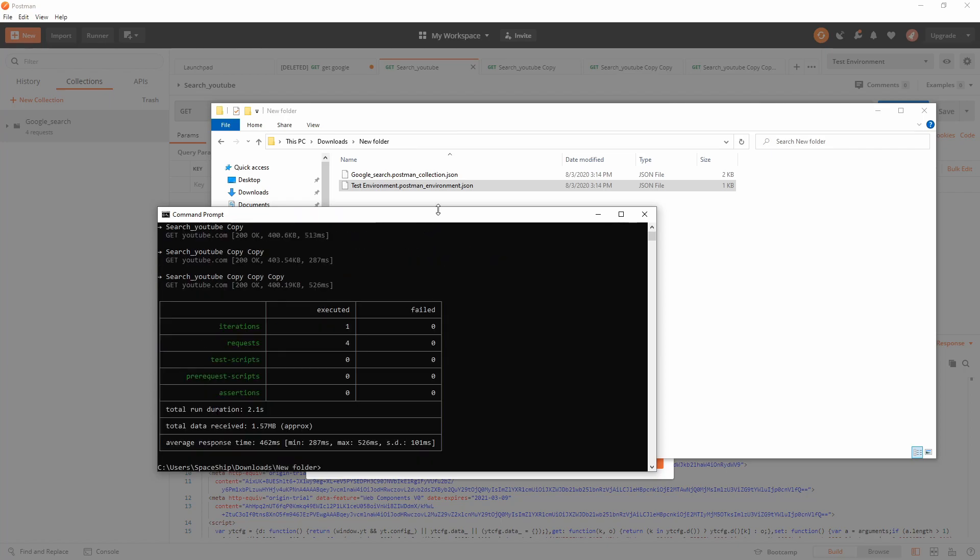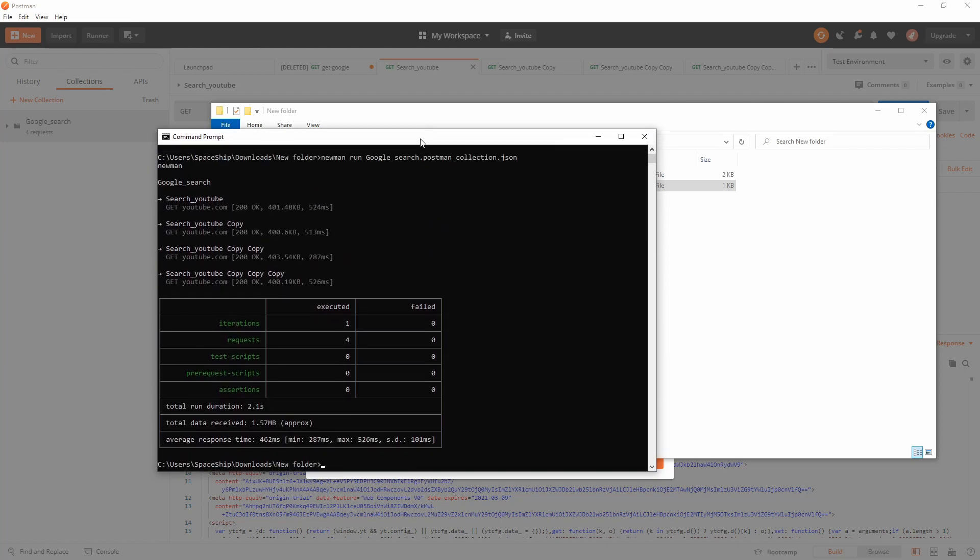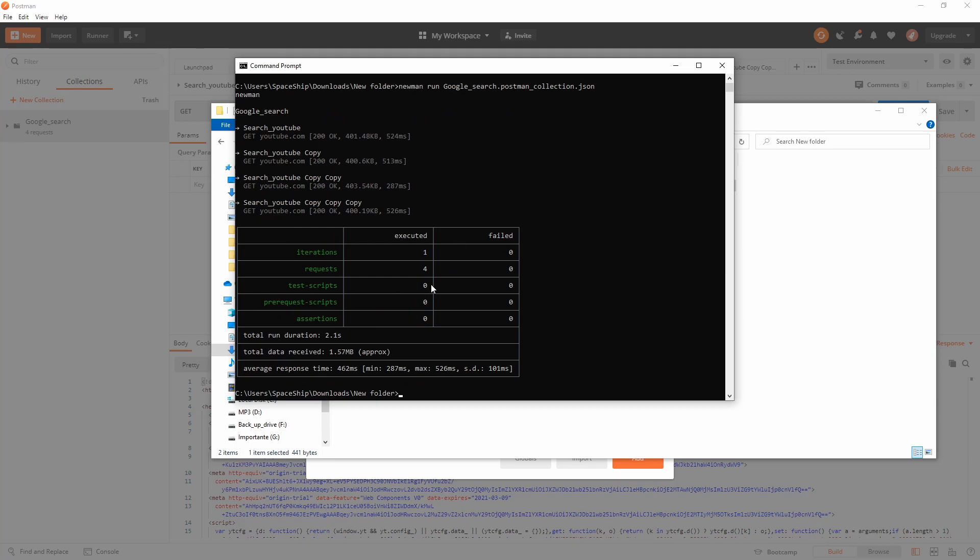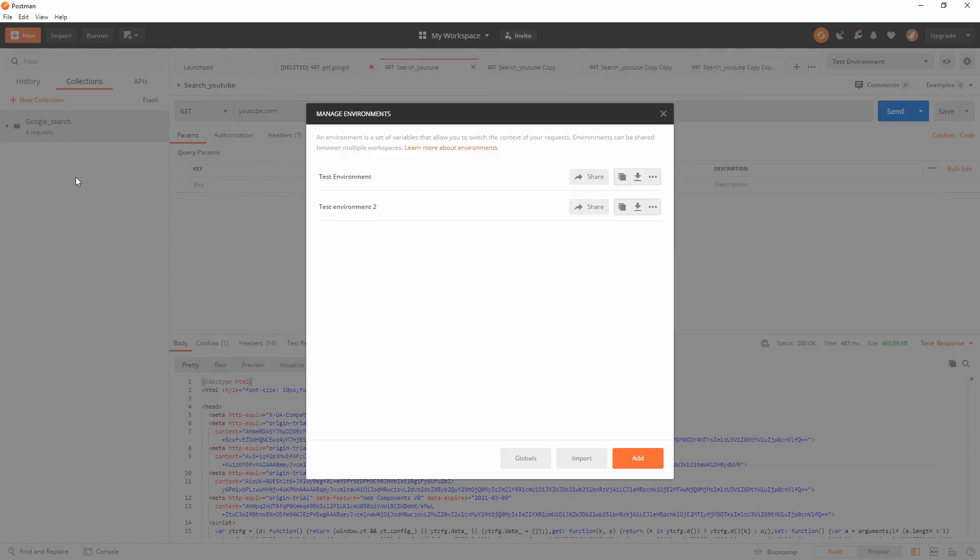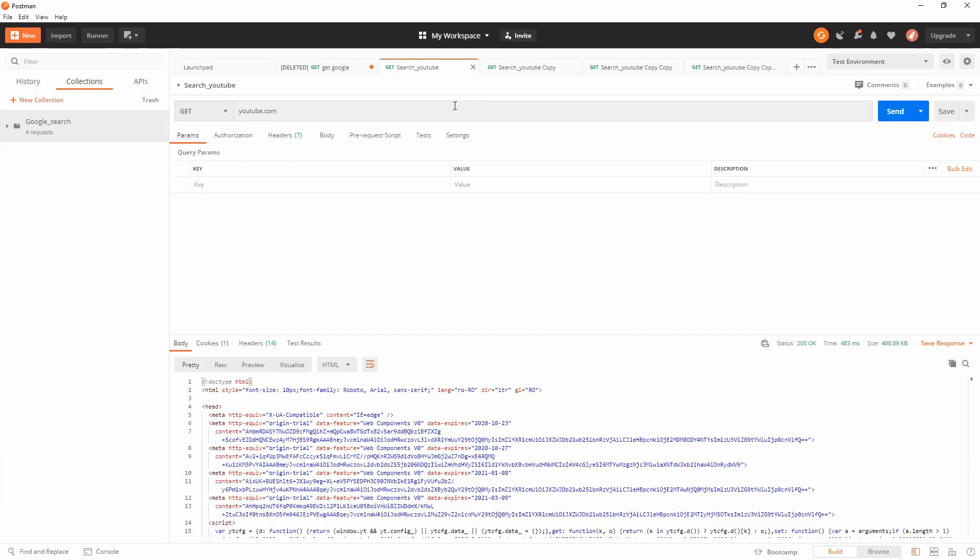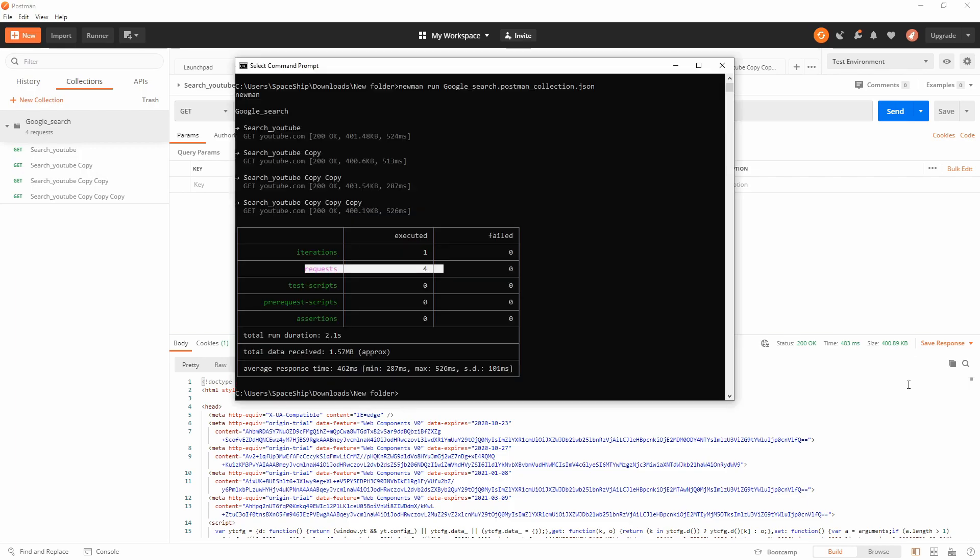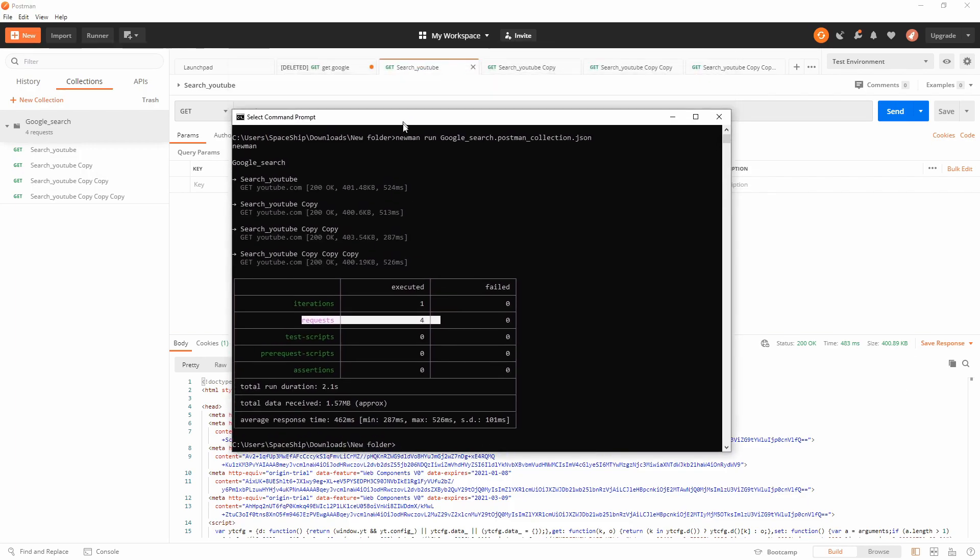As you can already see, we have here the results. We have how many were executed - four requests because there are four requests in our collection, as you can see over here.